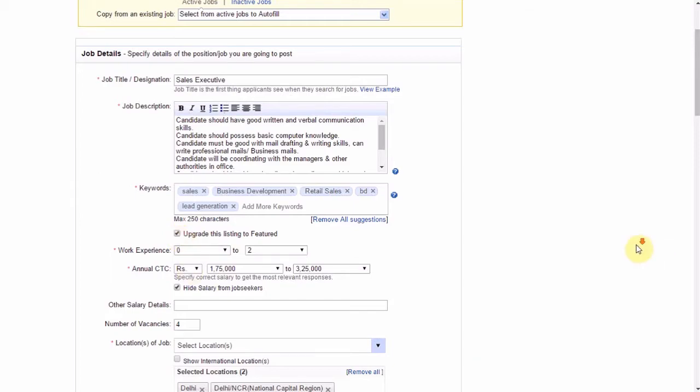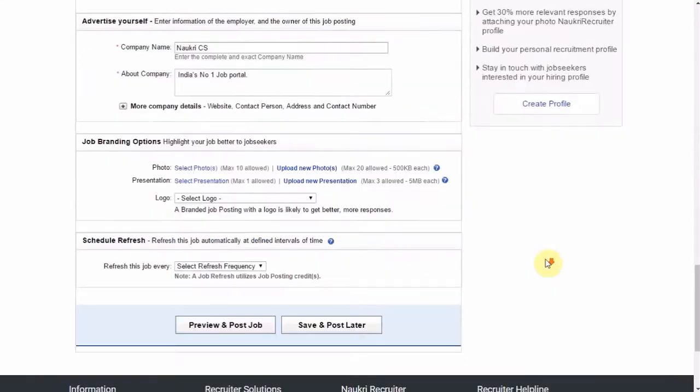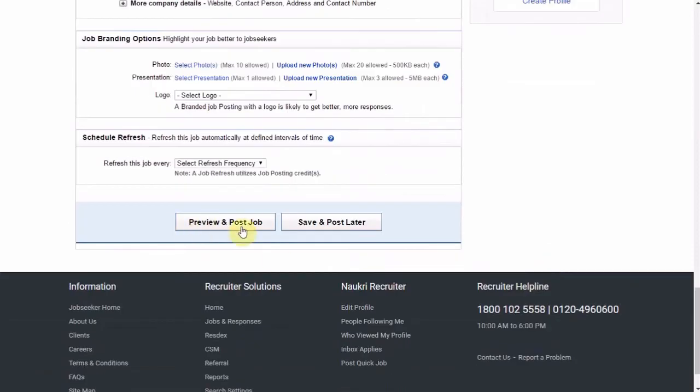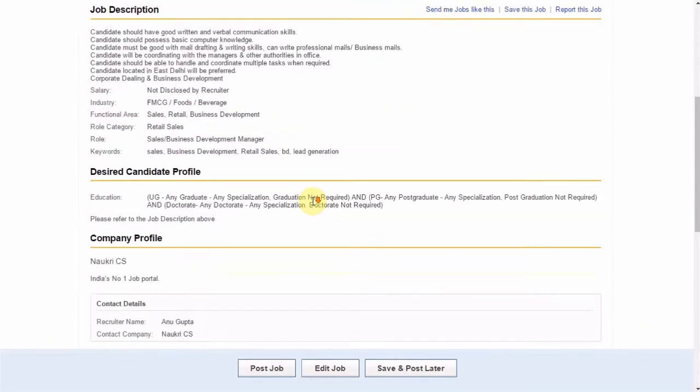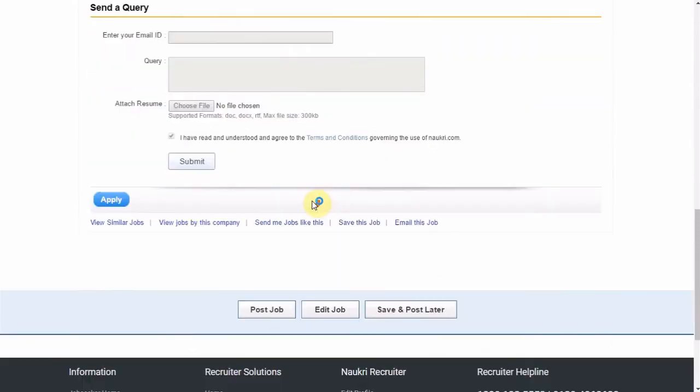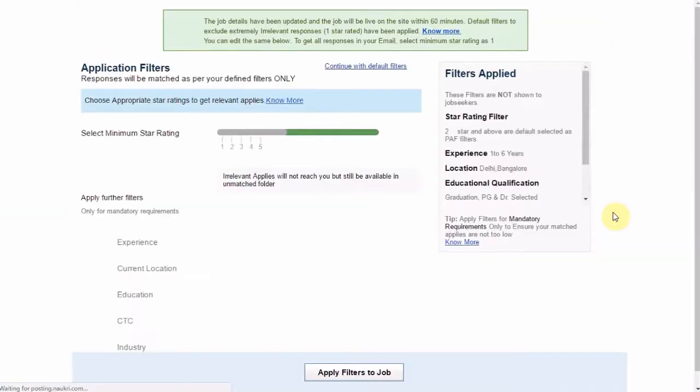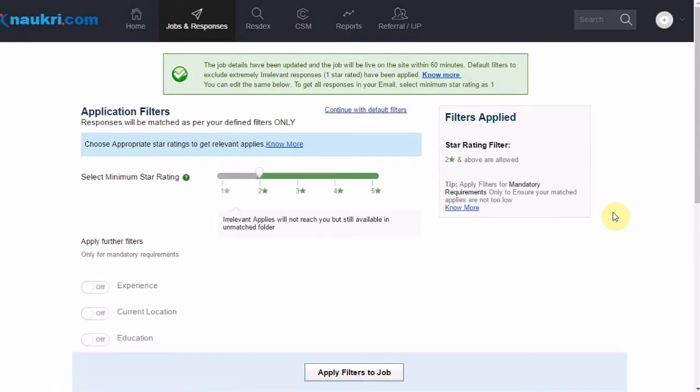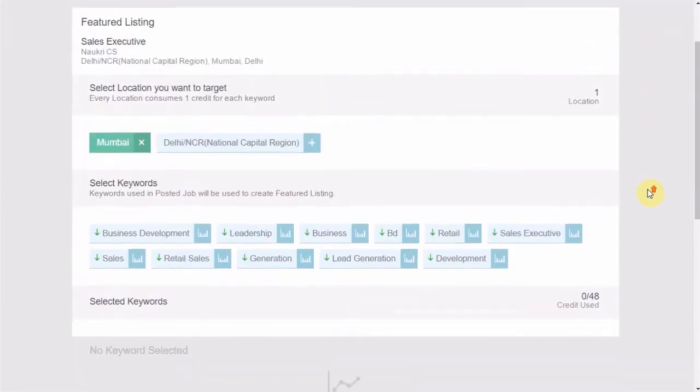Rest of the fields remain same. Now, we will click on Preview and Post. Please review your job here and to complete the process, click on Post Job. Click on Continue with Default Filters and you will be redirected to Naukri Featured Listings Interface.